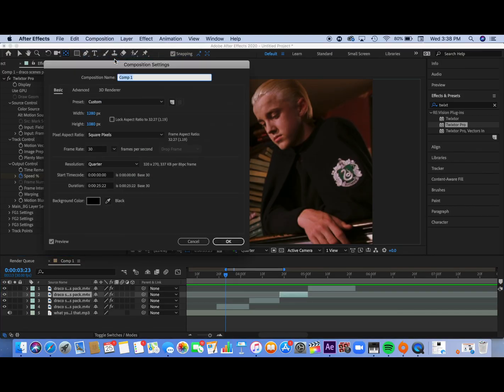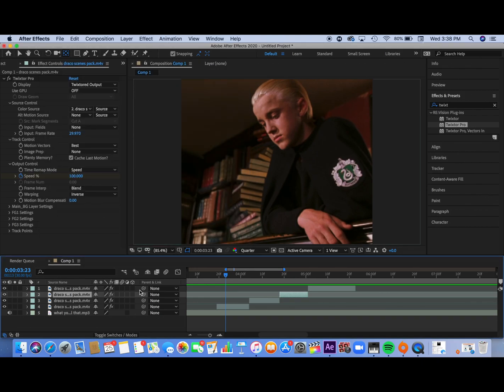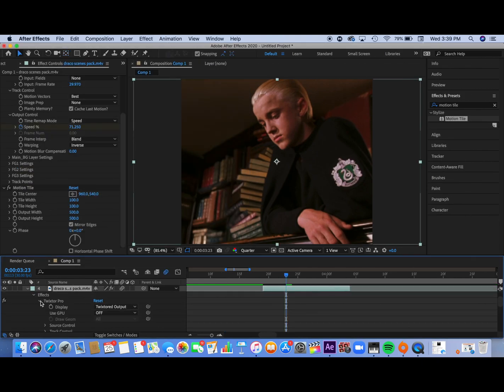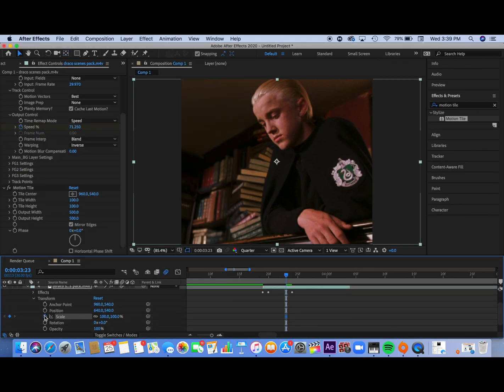So the first thing you're going to want to do is go into composition settings and make sure your fps is on 30 or 50 but I personally prefer 30 and this is how I used to make it and what I think you should not do.